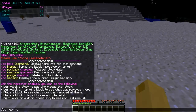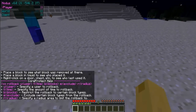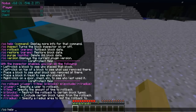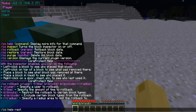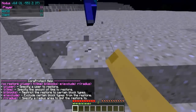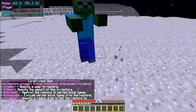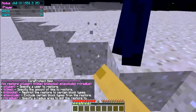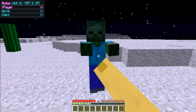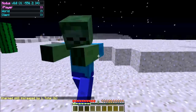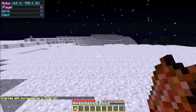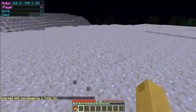So, /co help rollback — there we go — and /co help restore. Restore is pretty much just a rollback, but go check it out on the plugin's page — the link will be in the description, it will be pretty easy to access.